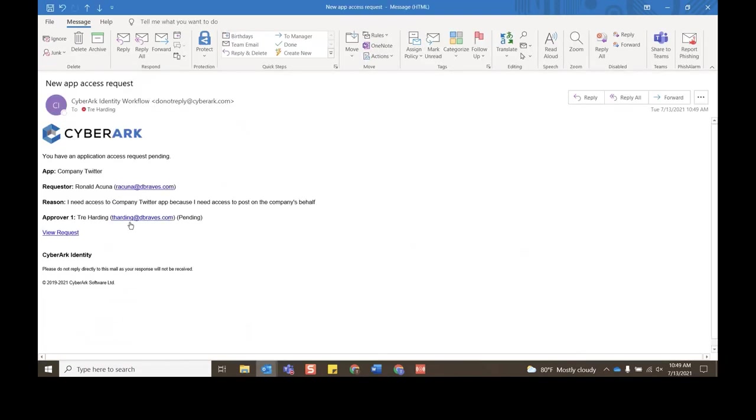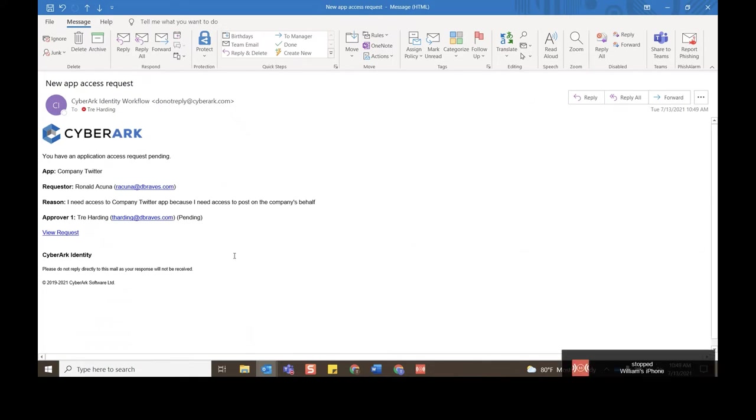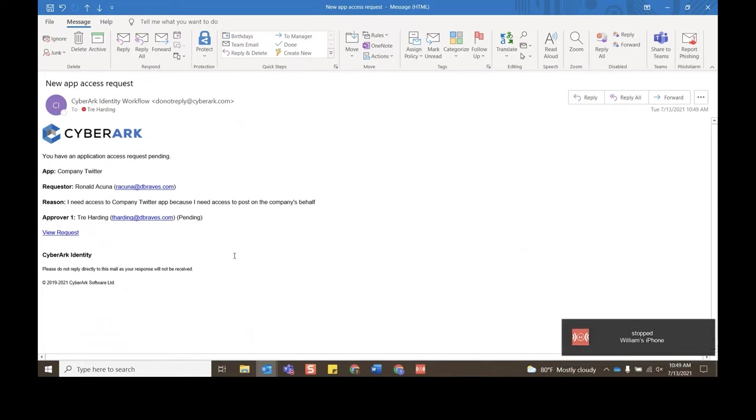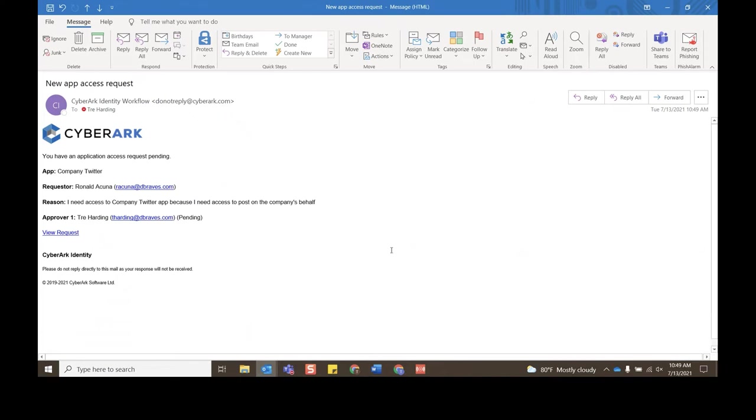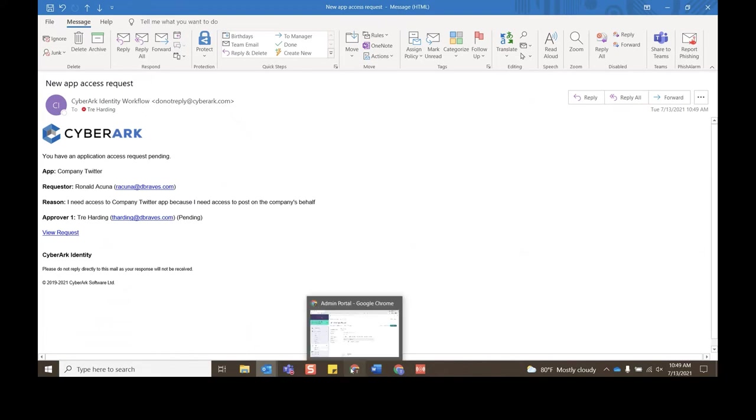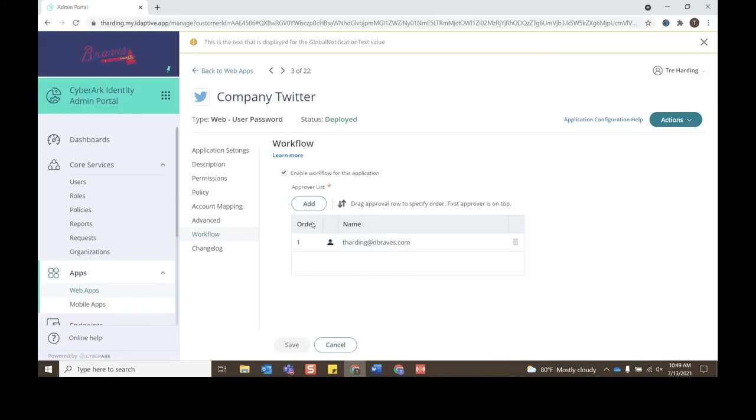And if I click Requests under Core Services, we can now see the request that was just submitted by the user. In this case, I'll click the request. I can look at all the different request information such as the description, the window time that we specified, who the requester was and their reasoning, as well as any other approvers that could come after me.